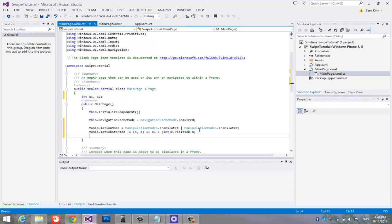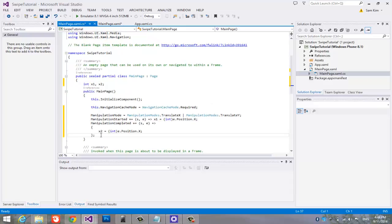Now, set manipulation completed part to get the x coordinate when the user takes his finger off of the screen.